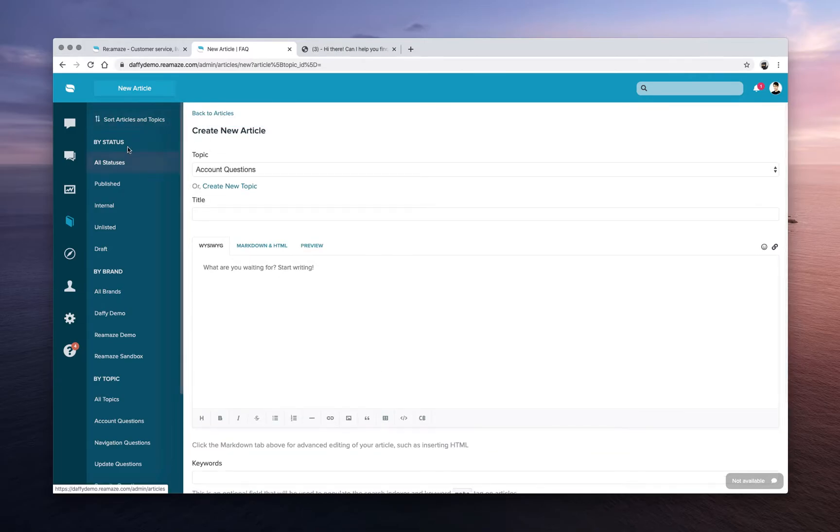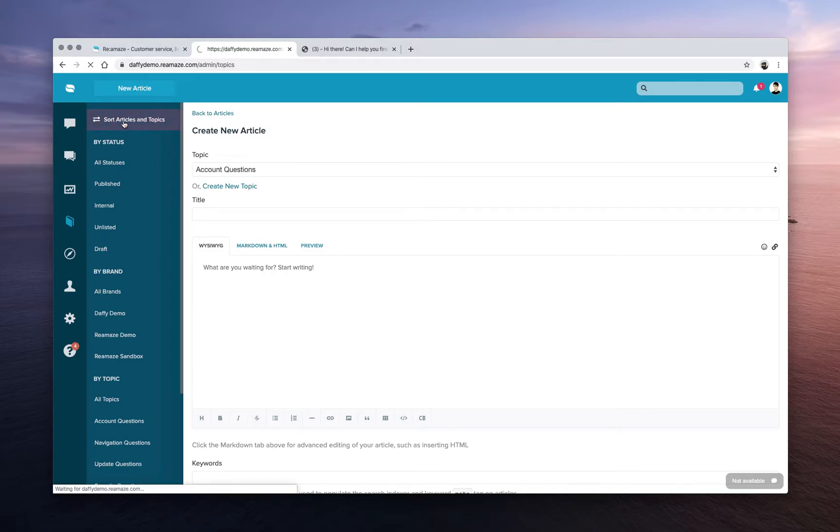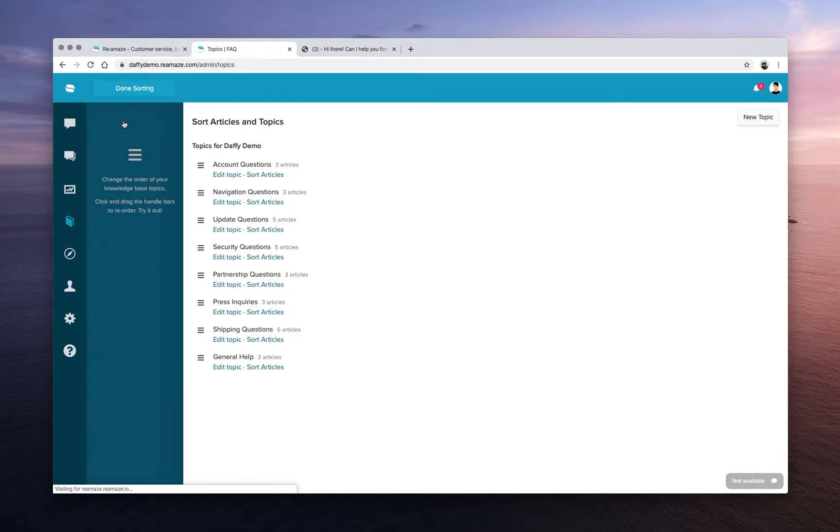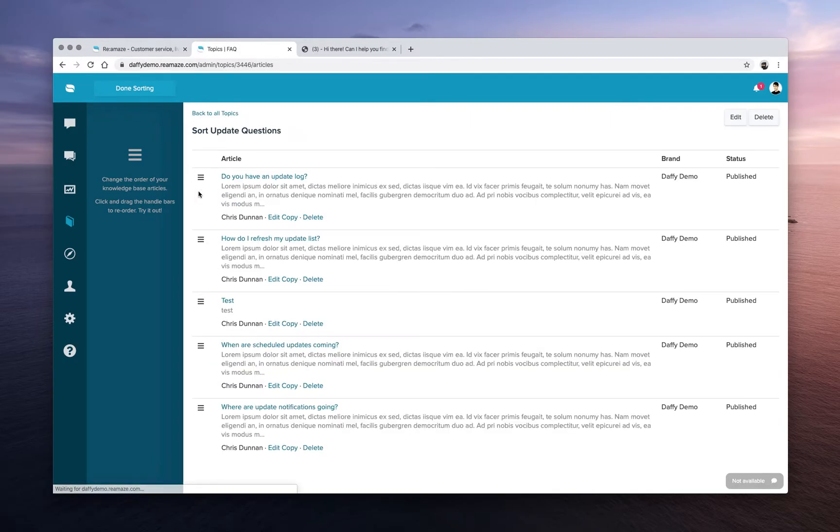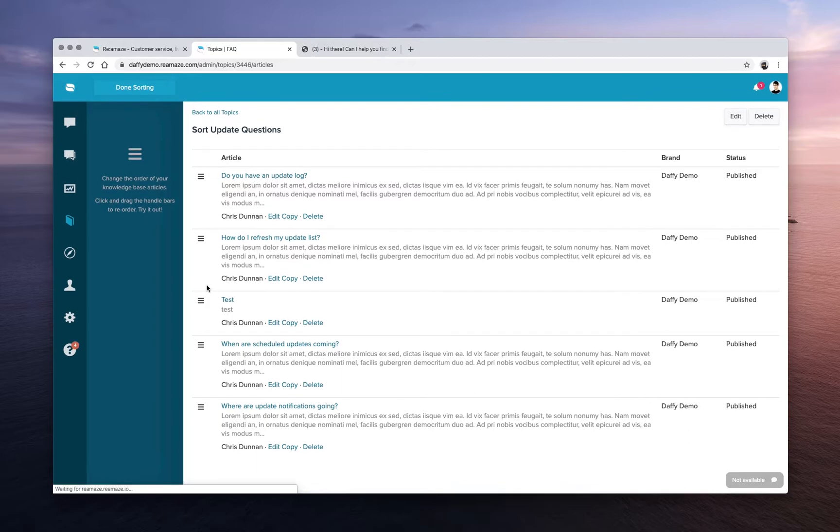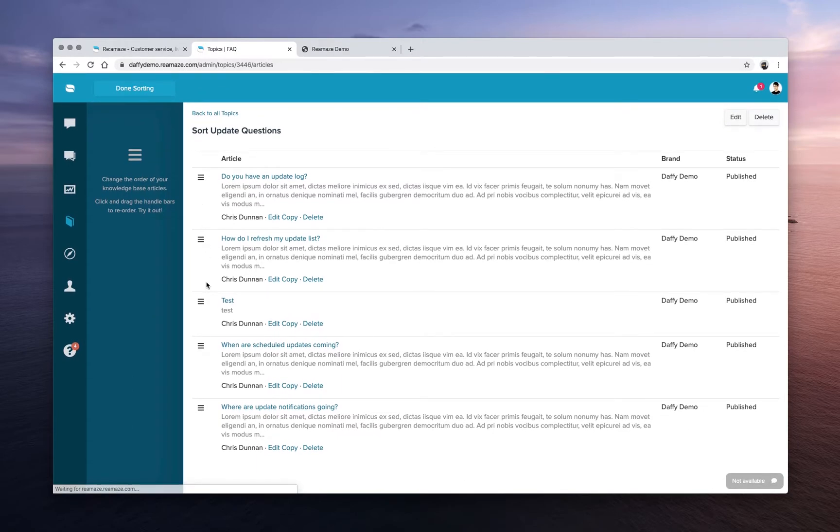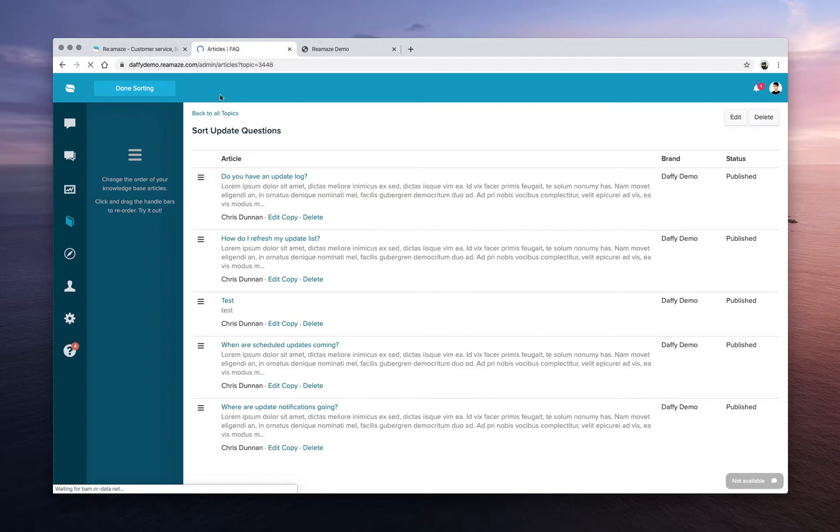When you're done creating all of your topics and articles, you can sort them. So you can drag and drop the ordering of the topics. And if you want to sort the articles, just click sort articles, and then you can drag and drop the ordering of each of these articles. All very straightforward.